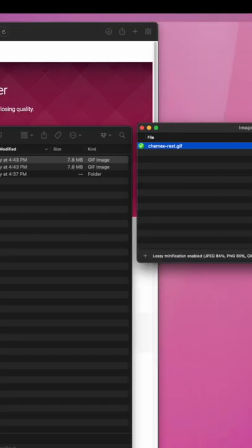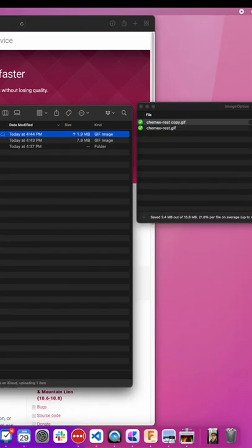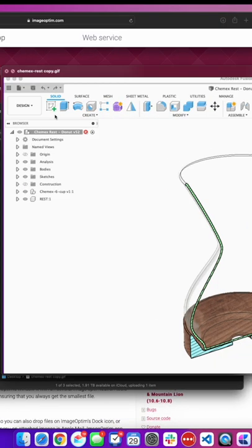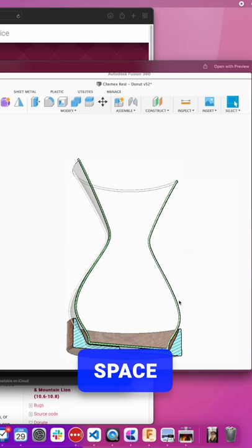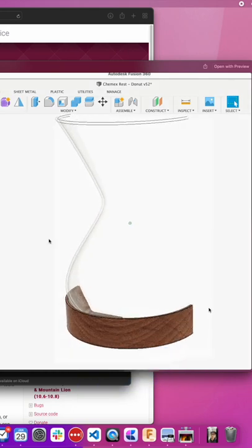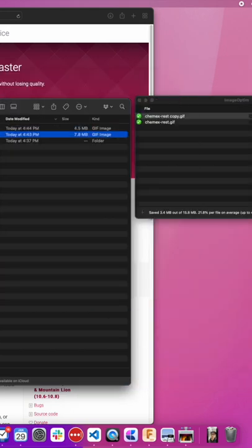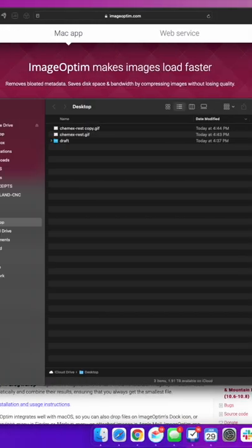We drag that on there, but that took down 42%. So now we can compare. I do a little preview of spacebar. Still looks pretty great to me. I don't see a lot of quality loss compared to that.